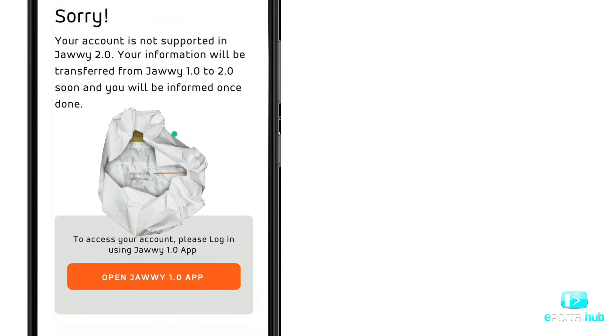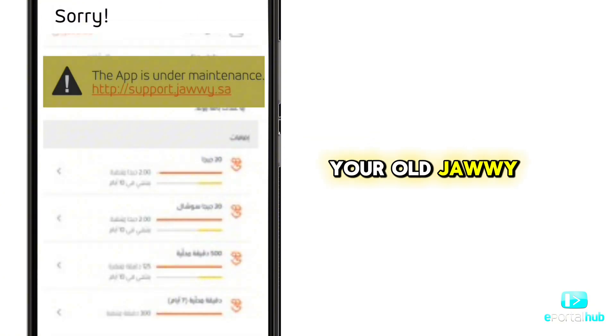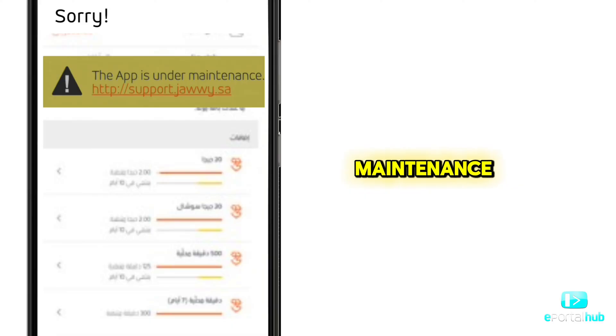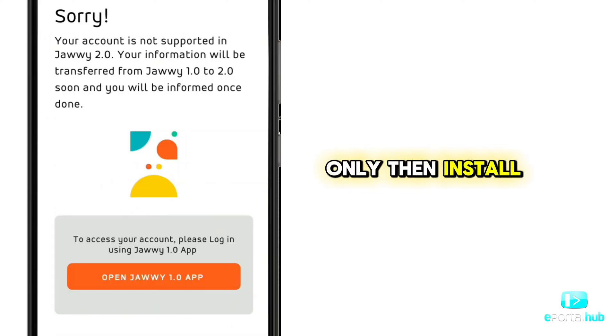Also, your old JAWI app will show as 'app under maintenance.' Only then should you install the new JAWI 2.0.